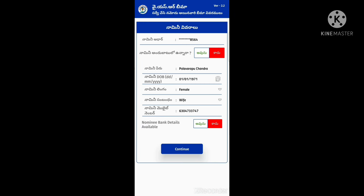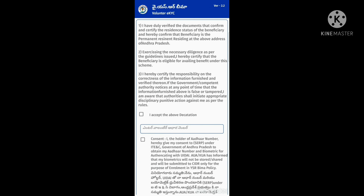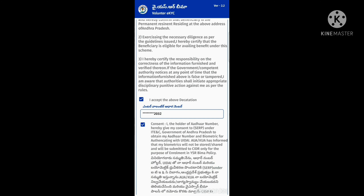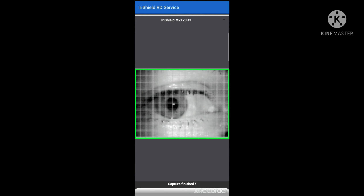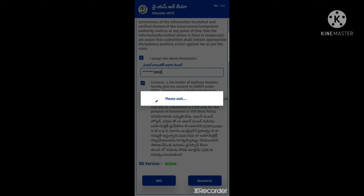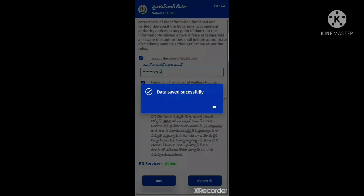We will subscribe to our channel. Here, we will enter a voluntary number and a biometric survey. We will enter the required names and details.